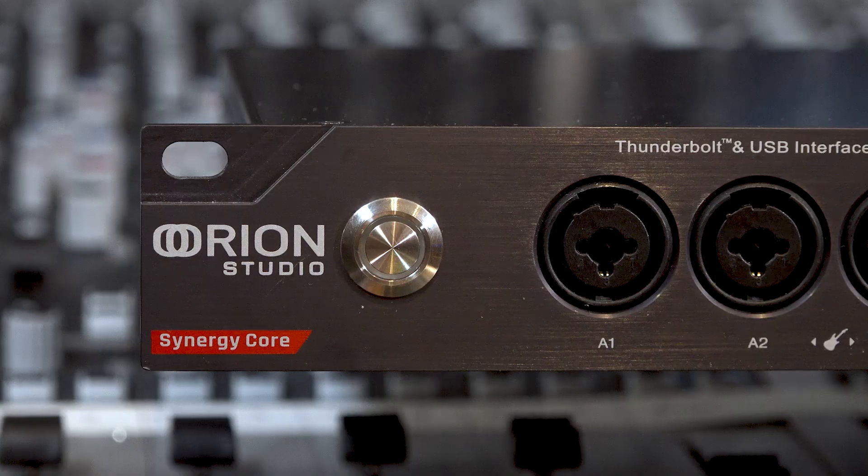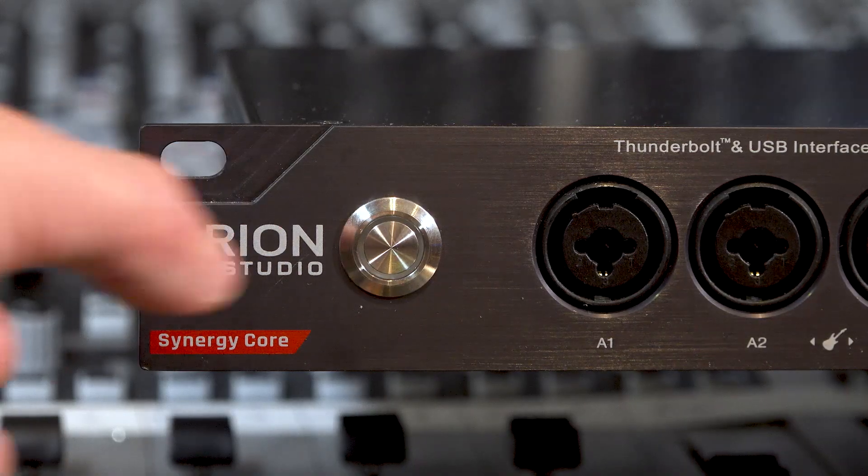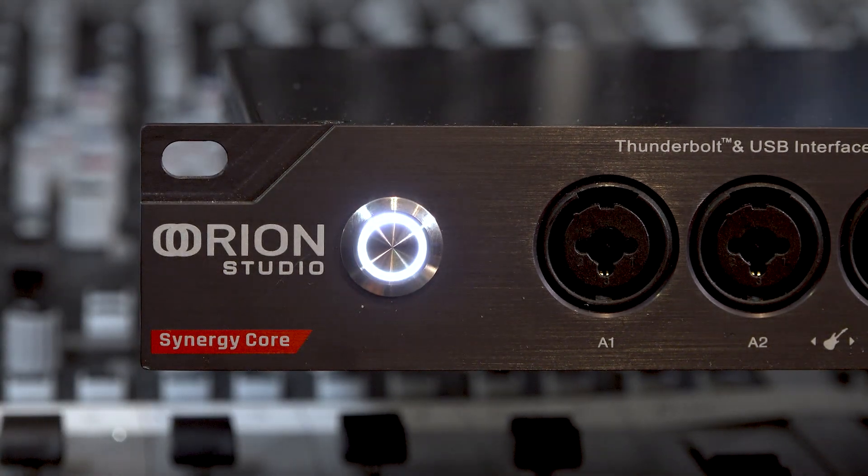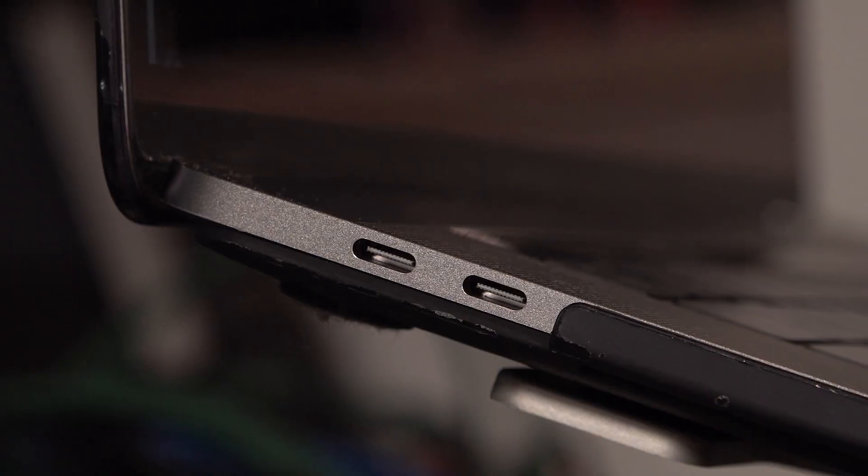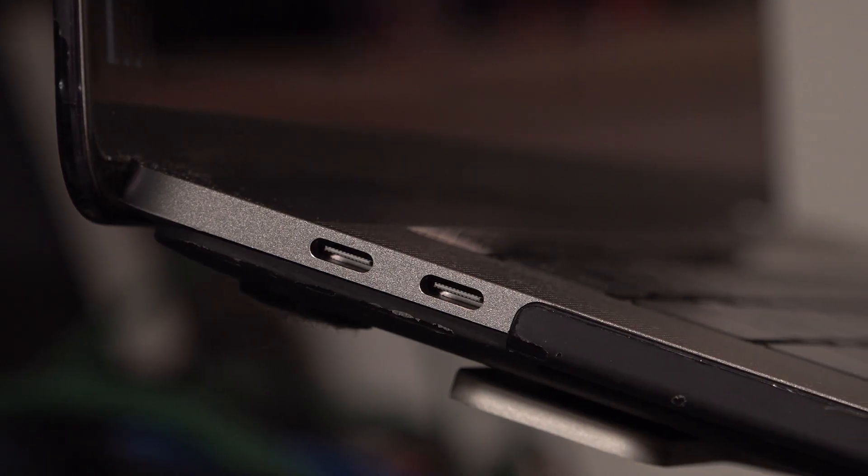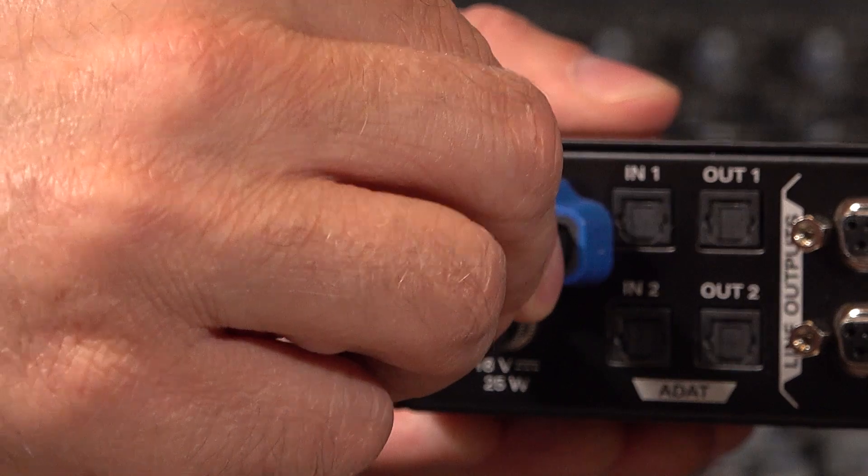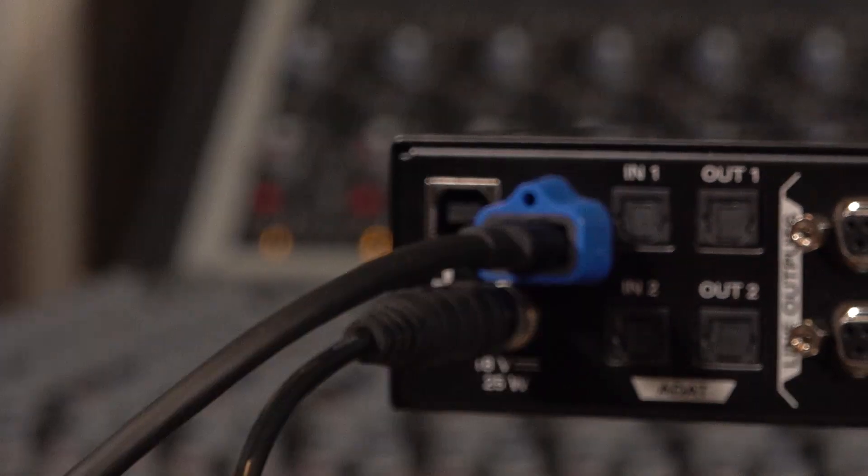For this session, we're using the Antelope Audio Orion Studio Synergy Core audio interface connected to a MacBook Pro via Thunderbolt running Pro Tools Ultimate. However, no matter which DAW you're using, the process will be pretty much the same.